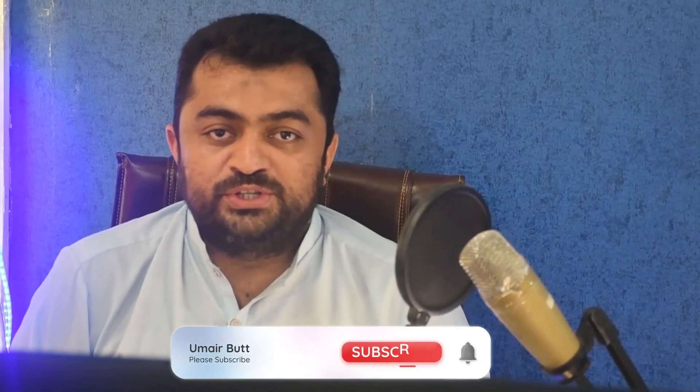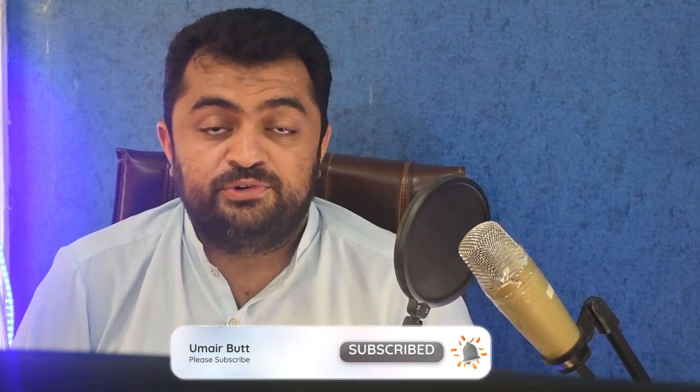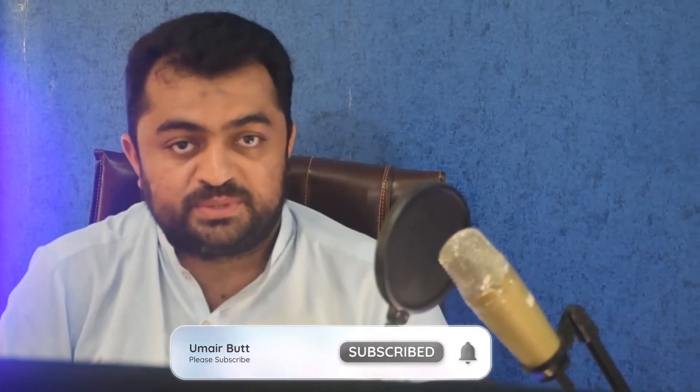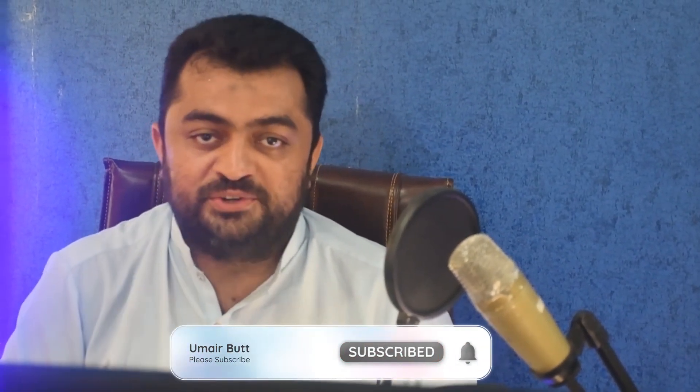Thank you so much for watching this video. If you want to see more informative videos just like this, please subscribe my channel. Take care.